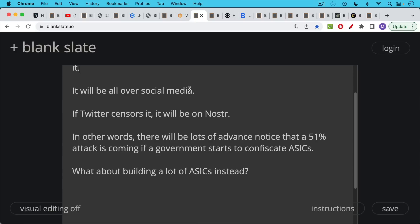This would give people advance notice and it'd be very easy to prepare for this. We can make some small tweak to the code that would make these machines no longer work. So it's very difficult for a large government to do something like this without people noticing.